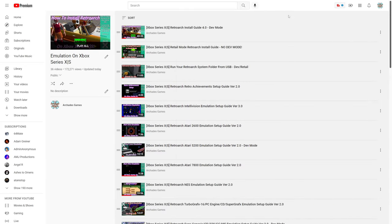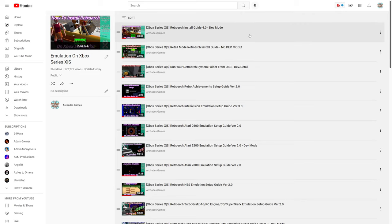So the first step to getting this ton of Sega systems up and running on our Xbox Series X is to install the Xbox Series X and S version of RetroArch. This could be dev mode, retail mode, doesn't really matter, just get that installed. If you need the guide, link will be in the description.